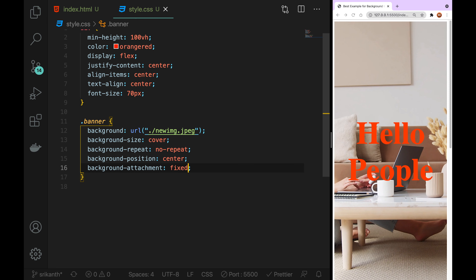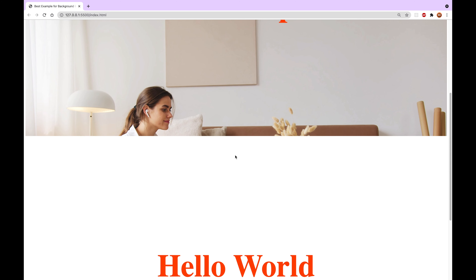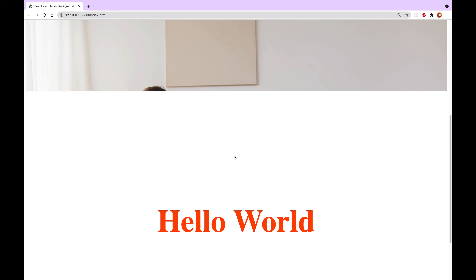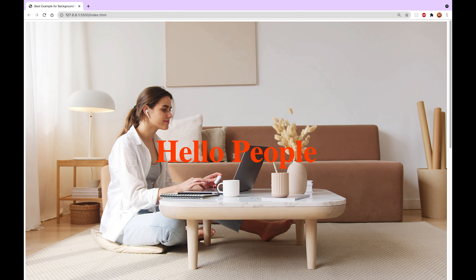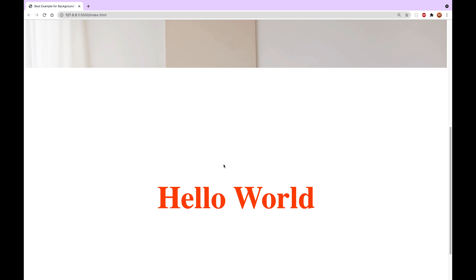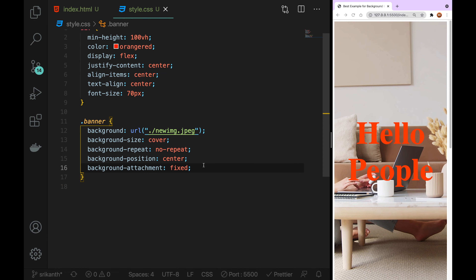Now we can save. Now we can scroll the image and scroll the text. We don't have clarity on the text — there is no clarity.